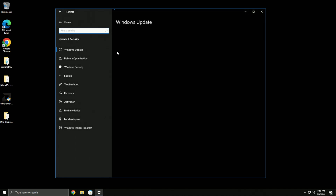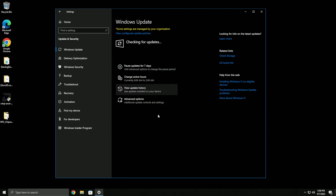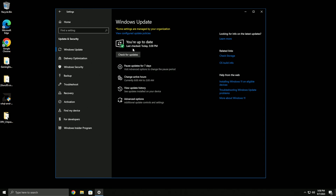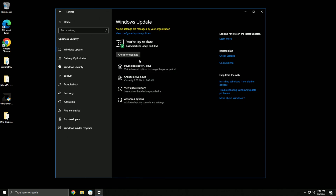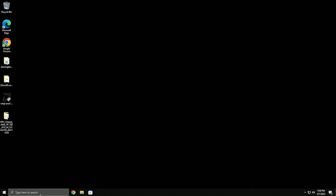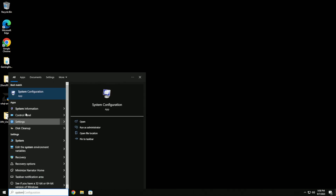Check for updates - the script will make it so it won't install updates automatically. It'll only install Windows Defender updates automatically. So that's the end of the settings section.